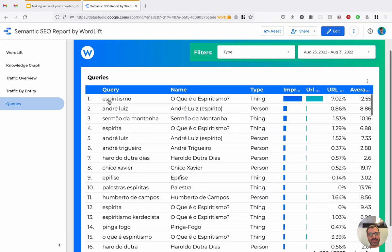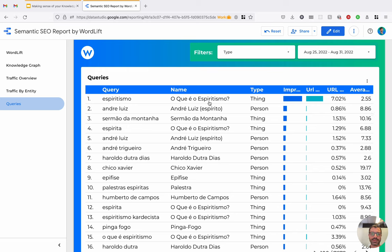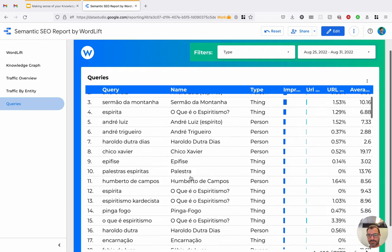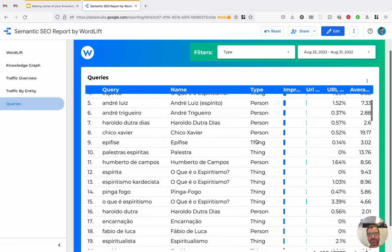There we go. So we can see here, for example, the top query espiritismo is connected straight with the entity espiritismo. And we got the person, Andre Luiz, and the other queries.